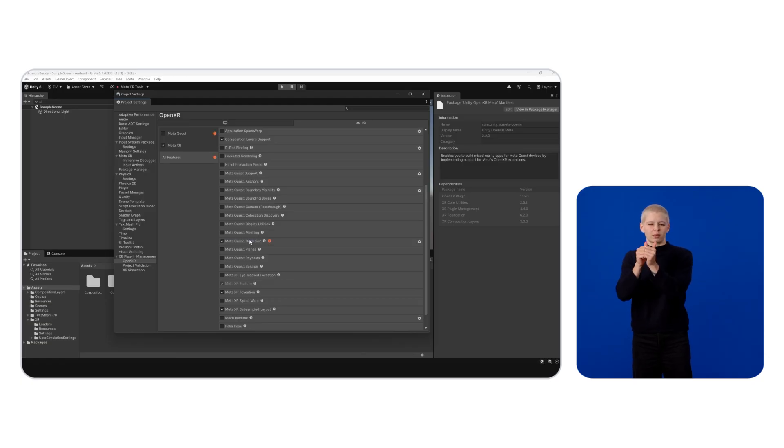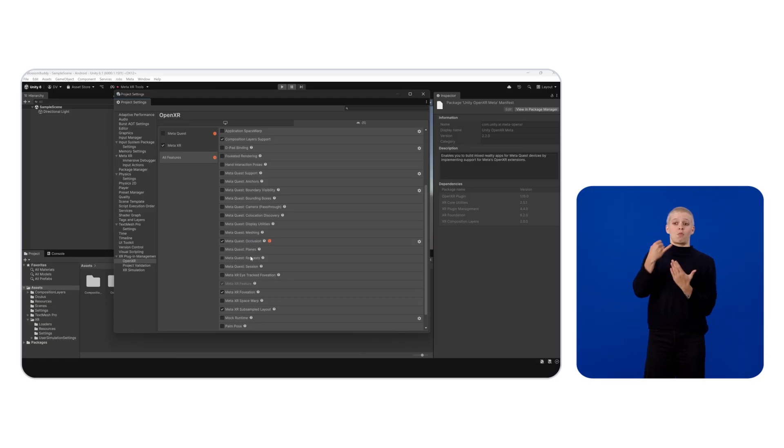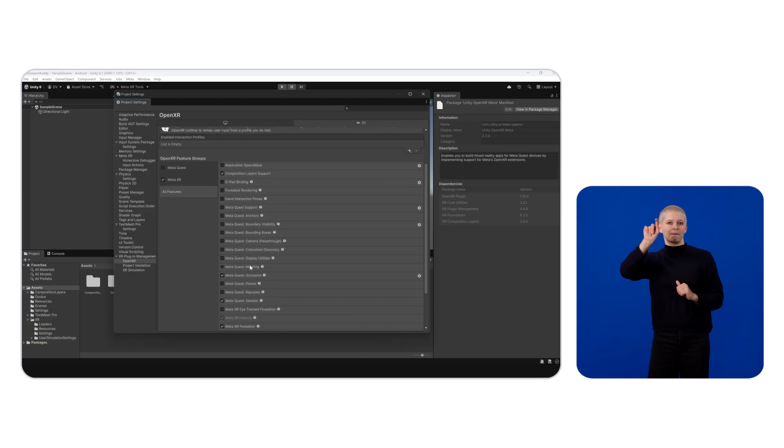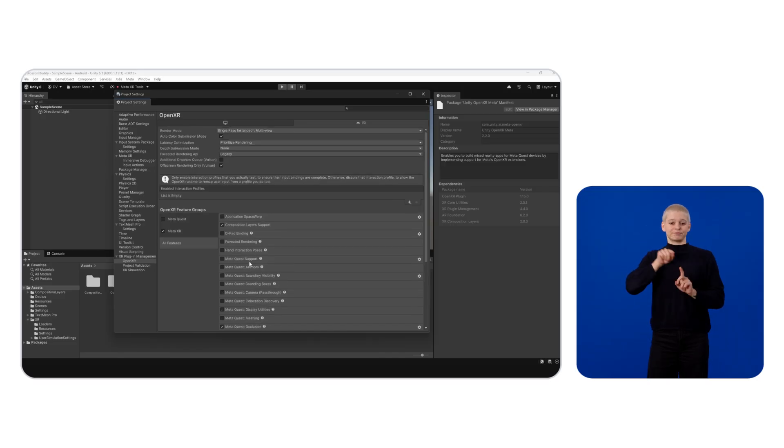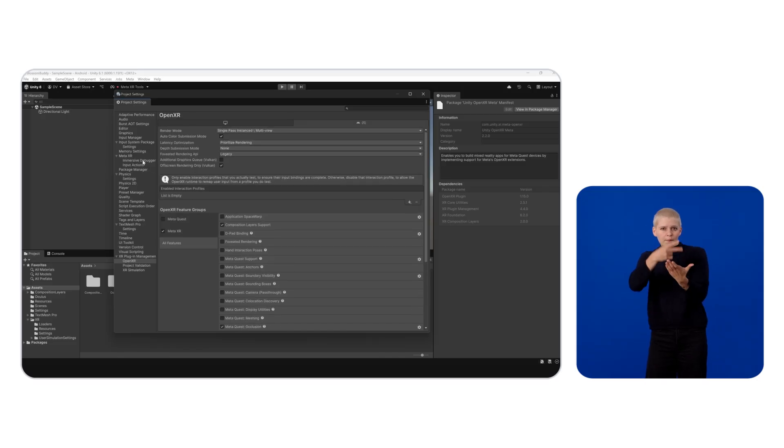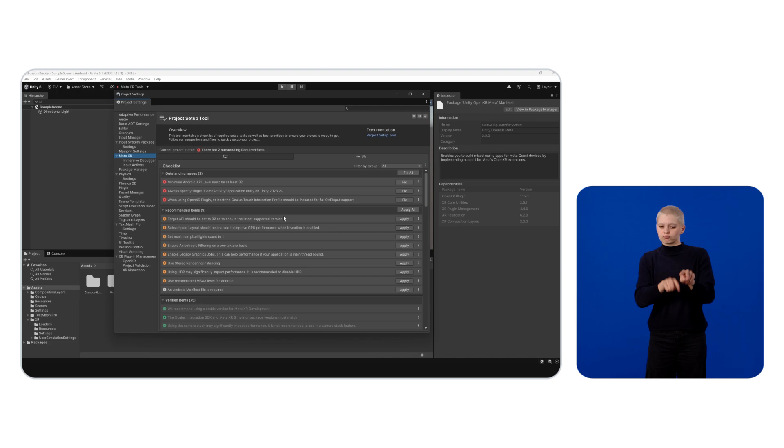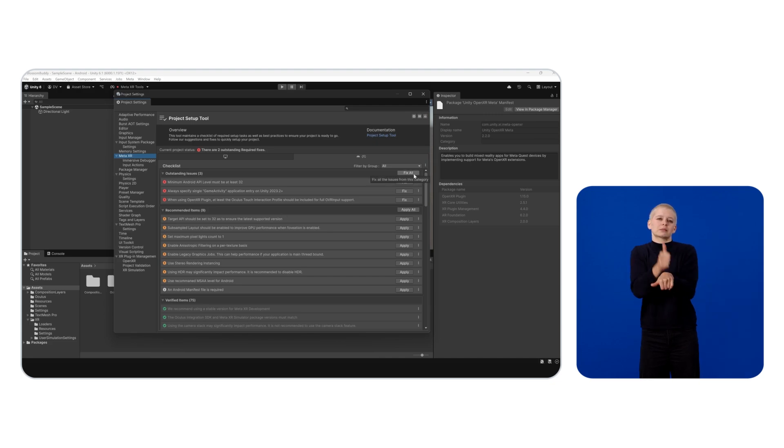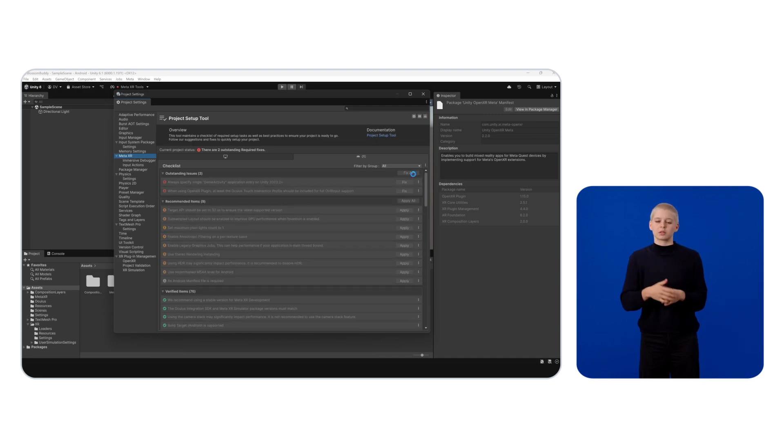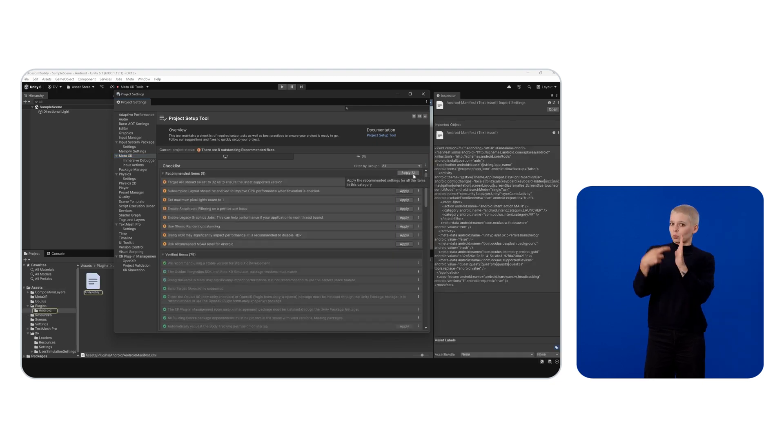Go back to the Project Setup tool by clicking on Meta XR. This tool helps you quickly configure projects for the SDK by reviewing and fixing common setup issues.